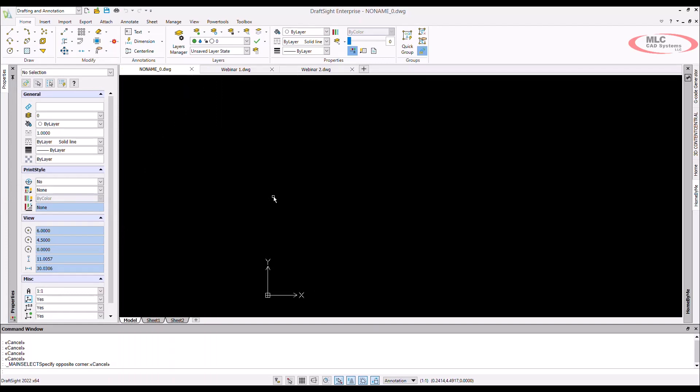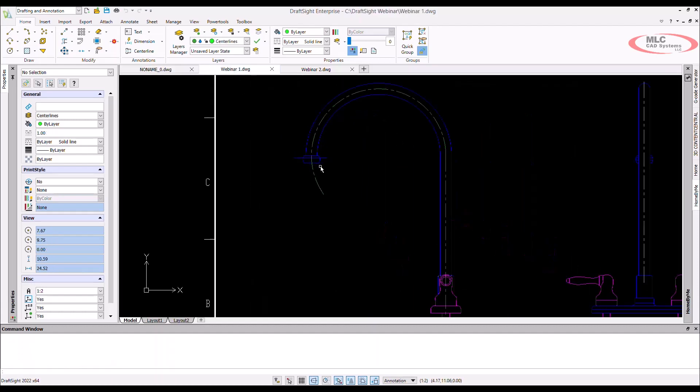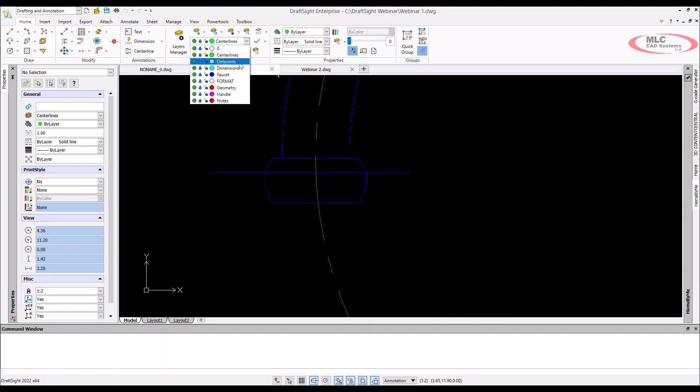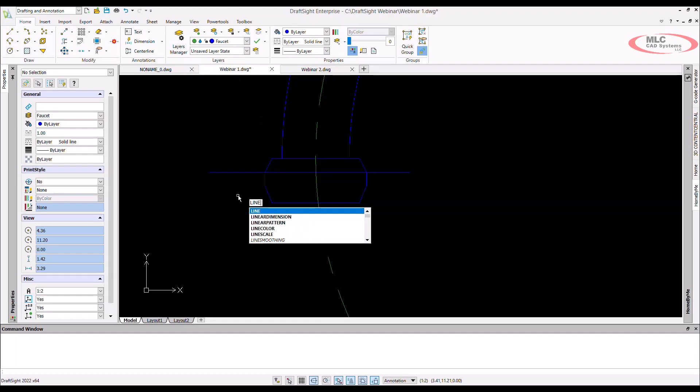Another awesome feature is the command line interface at the bottom of the screen. This area allows you to type the command that you would like to invoke and then hit enter to launch. In this case, I can launch the line command without using any buttons.